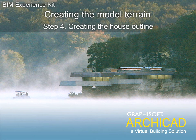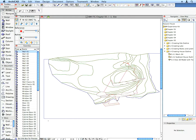Step 4: Creating the House Outline. Let's finish the terrain by creating the outline of the House.